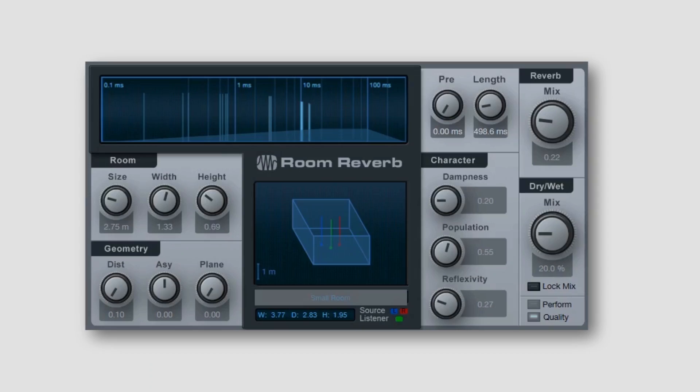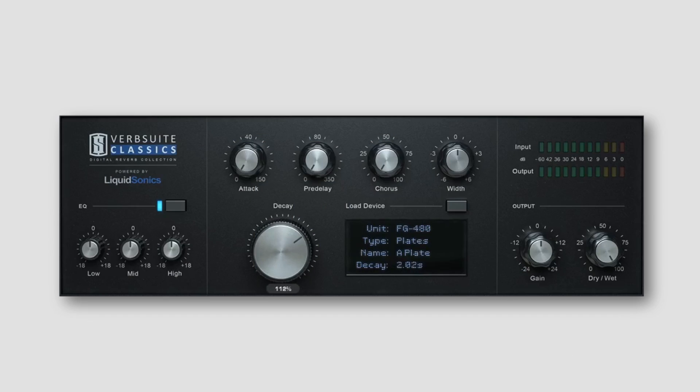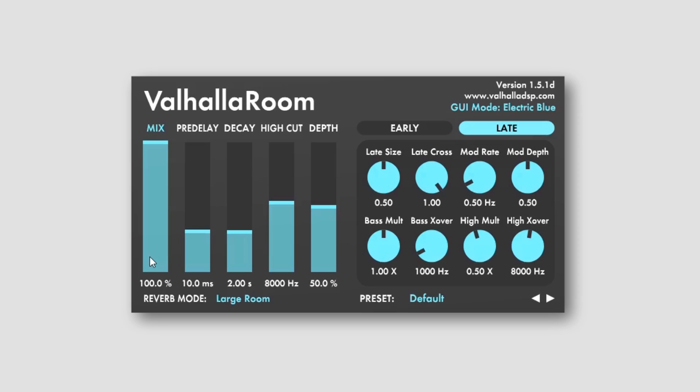So I'm going to be comparing stock and free reverbs that might come with your DAW to more expensive or premium paid for reverbs. I'm going to be looking at three reasons why you might choose one over the other.